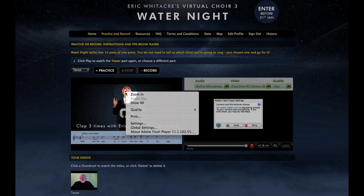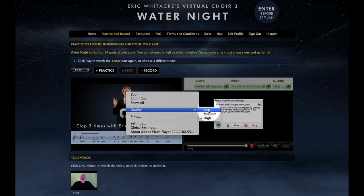Now right click on Eric again and choose Quality and change the Resolution to Low. This is just a playback setting for the Conductor video and it will not affect your upload quality.